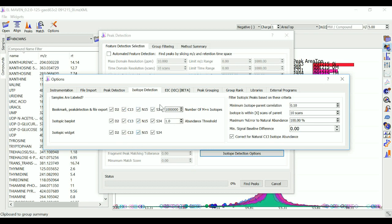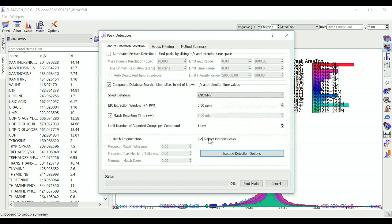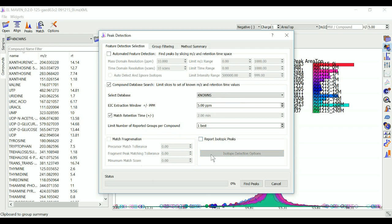If you do not want to perform isotopic detection, you can just uncheck report isotopic peaks here and Elmaven will not detect the labels for you. Once you are done setting all these parameters, you can just click on find peaks and Elmaven will find peaks for you really fast.